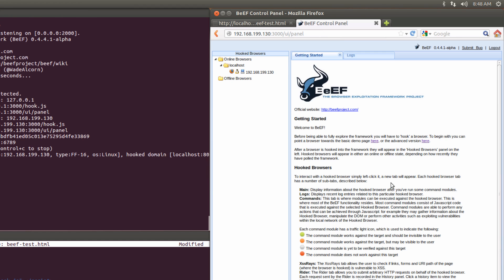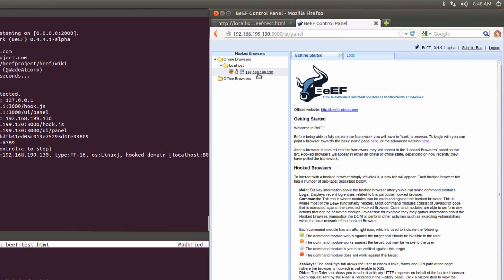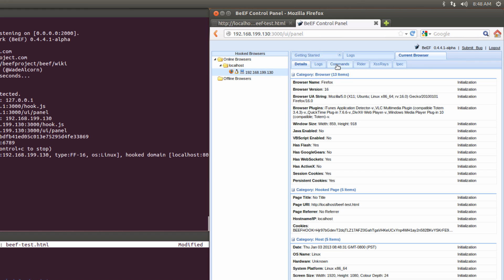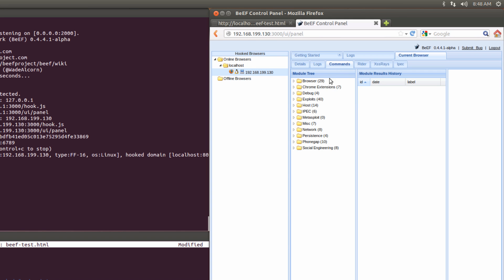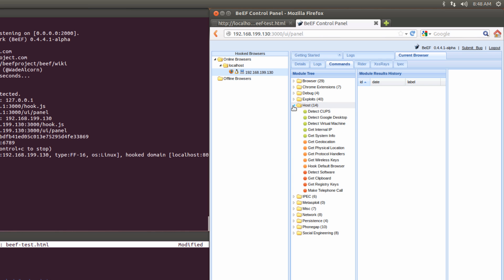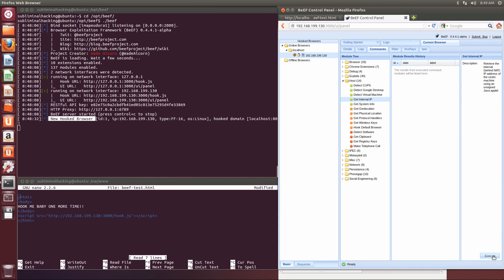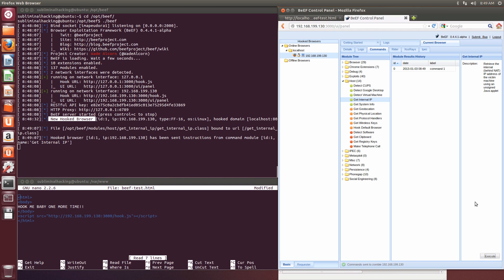So we're going to select our host that we've compromised, go to commands, select the host module and initiate the get internal IP command. As you can see, we can see that in the console, that request has been submitted successfully.